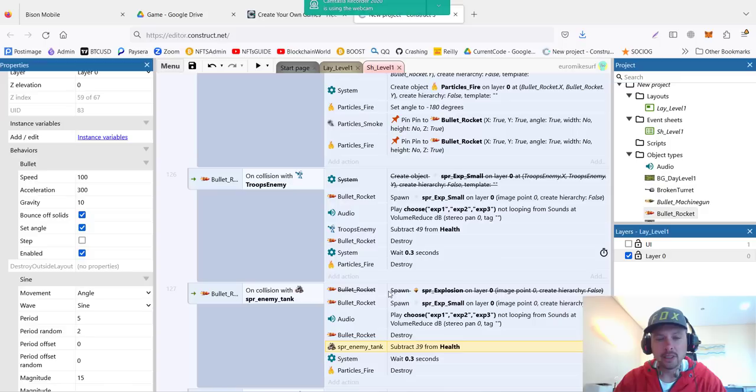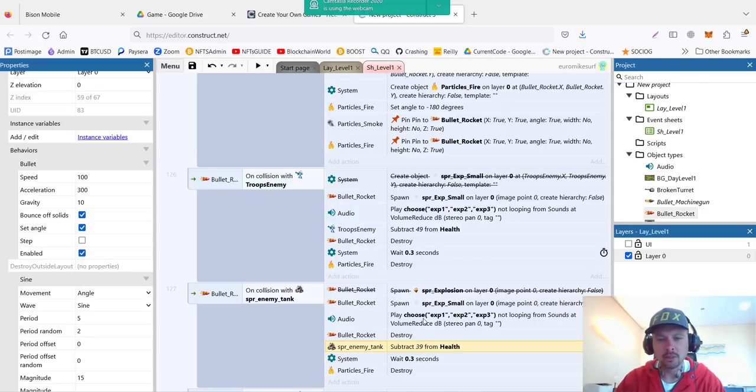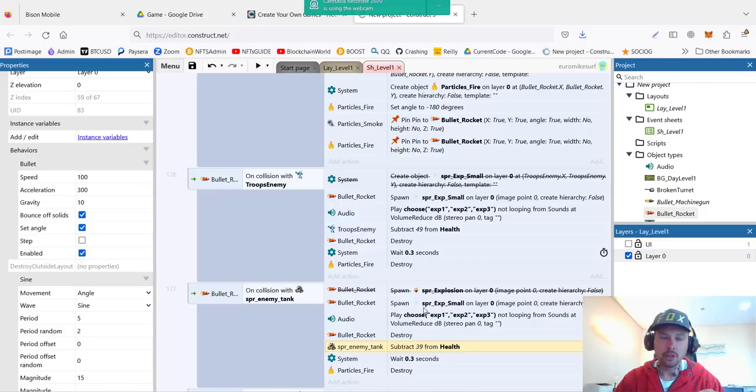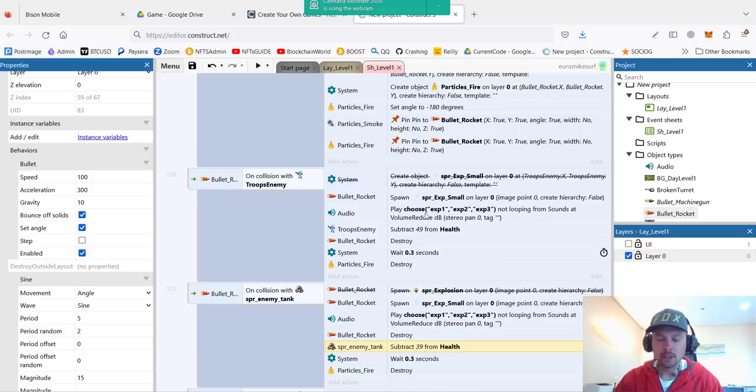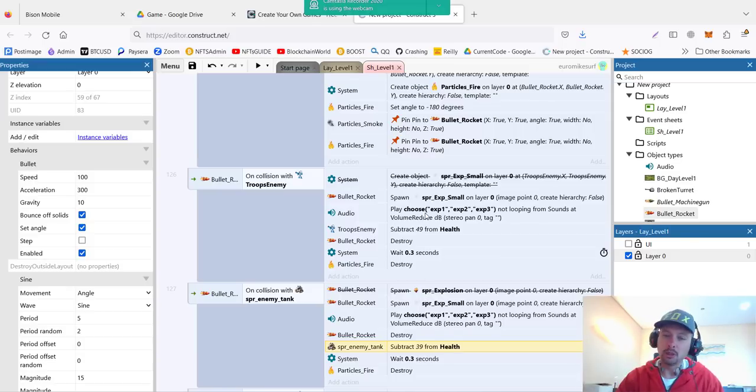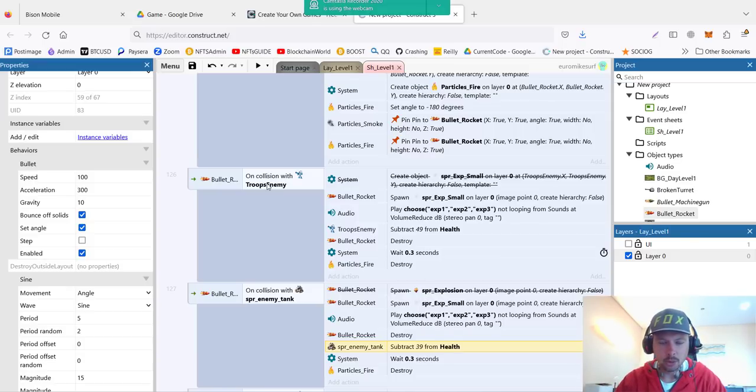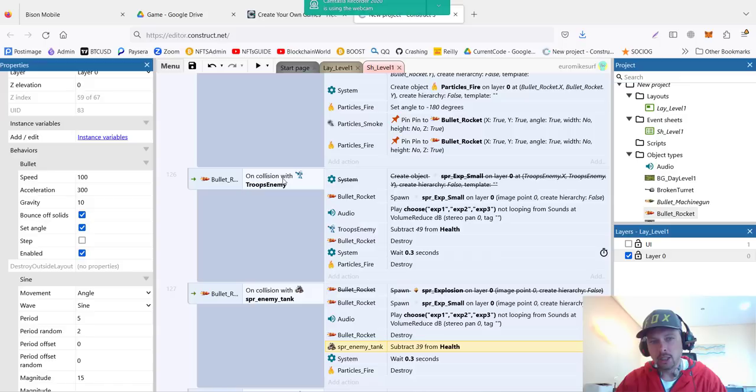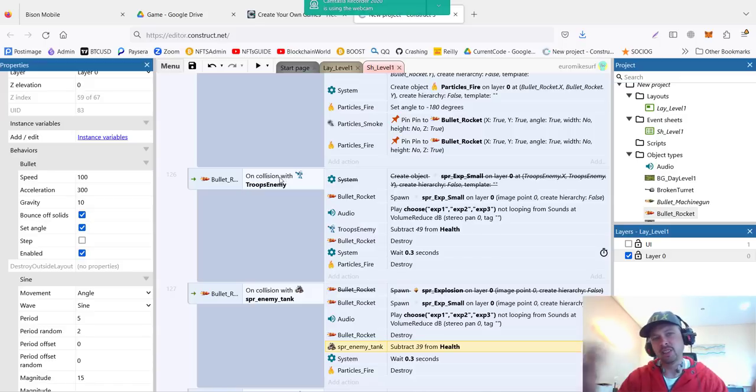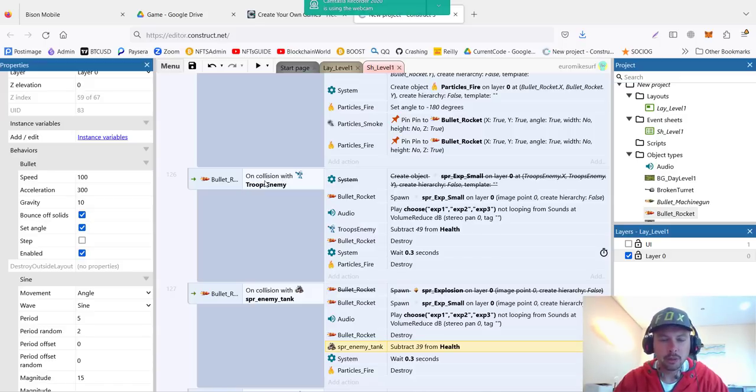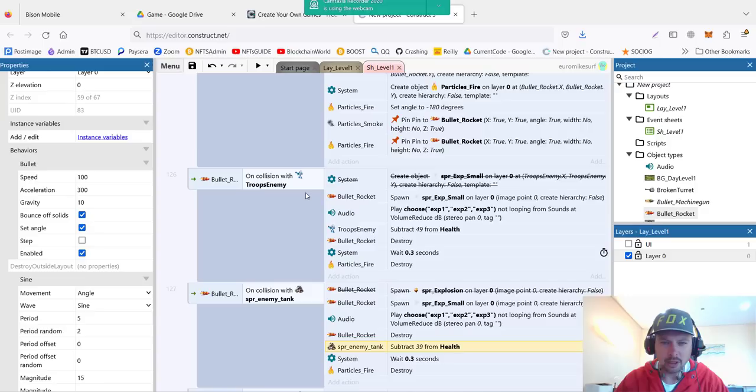Because rocket should behave a little bit different when it's attacking enemy troops versus enemy tanks and vehicles. For example, tanks have more armor so they should subtract less from the health, or you can generate different effects. The explosion will be bigger on the tank and small on the robots. You can choose, or you can just do bullet on collision with enemies and it will be the same for all enemies.